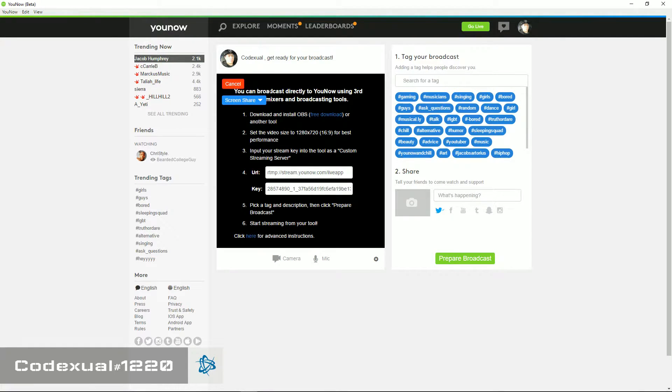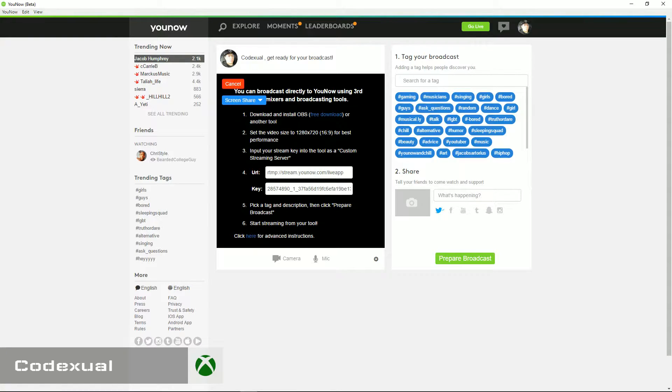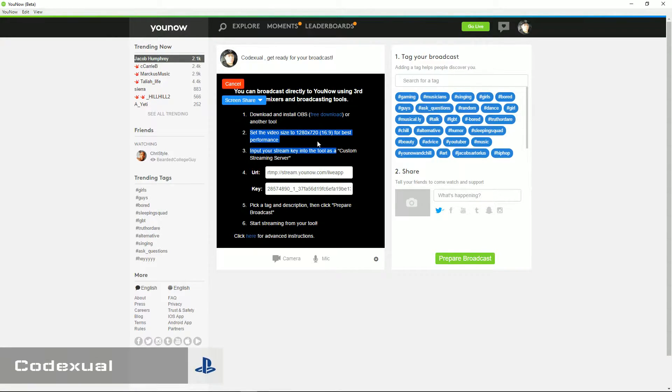Now, it gives you a basic set of instructions, download and install OBS, which you can click there, or another tool, which I use XSplit, and it says to set up various settings.